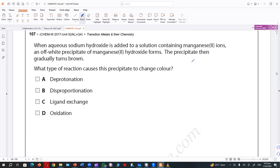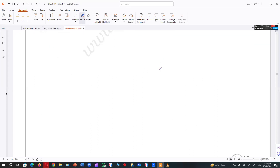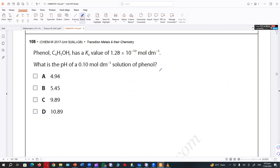The answer is D — oxidation — because it's just changing color. When you oxidize it, the color does change. Disproportionation is just a redox reaction. Ligand exchange — I don't think it changes color because you're just exchanging the ligands.